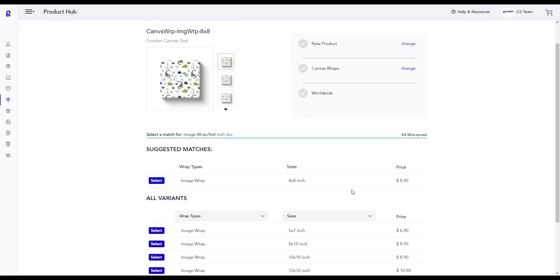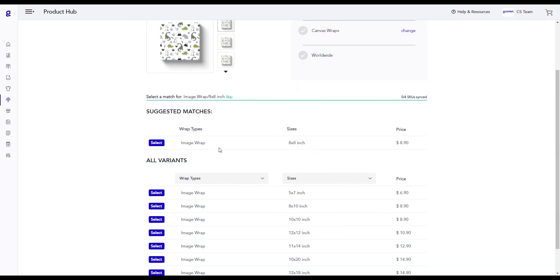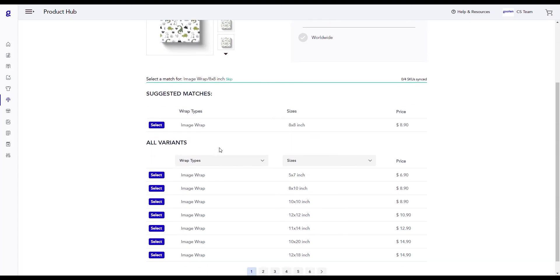Please note that this next part is important when syncing our products. As you can see here, we need to match the 8x8 inch Etsy product. The first section will show the suggested matches of product variants you can sync your Etsy product to. The second section will show all product variants in our system. Here you can search through all of our variants.